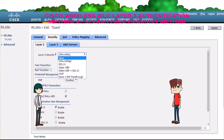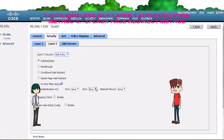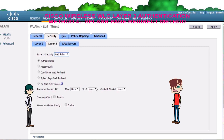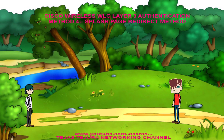Select any of them and then click on layer 3. On layer 3, select splash page web redirect. You can also select pre-authentication ACL for an external web page. Click on apply and save config. Tejas, my concept of splash page redirect method is clear now — thank you.